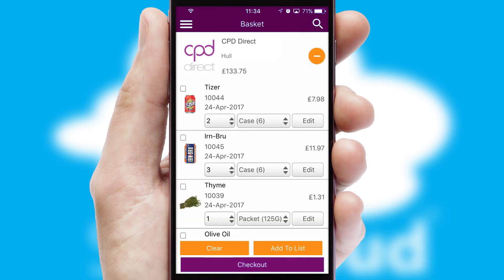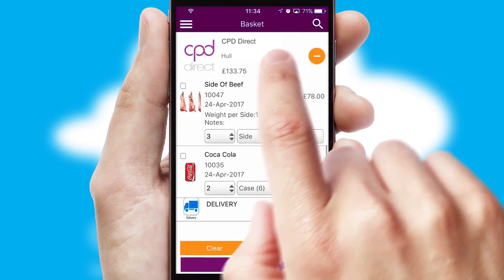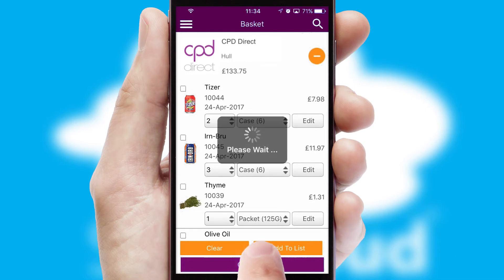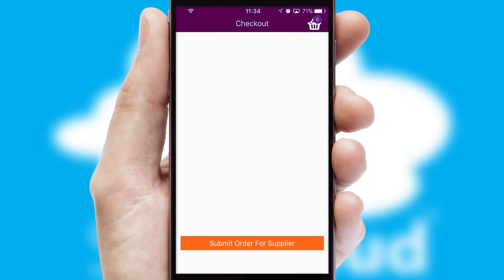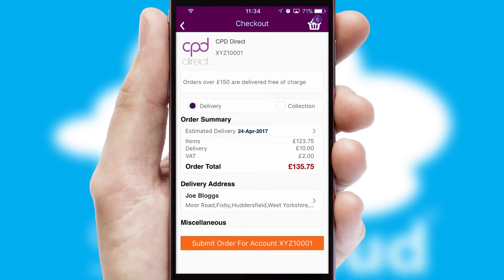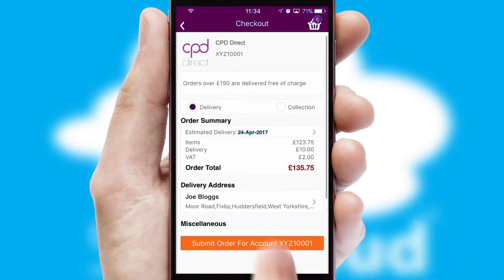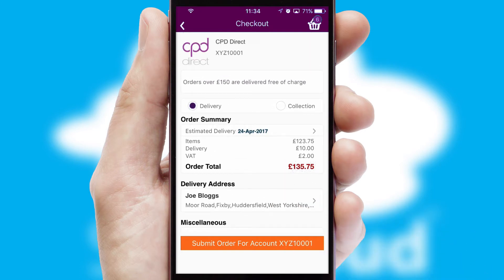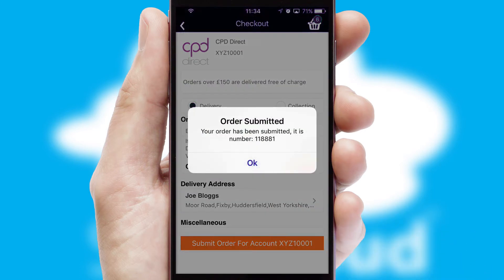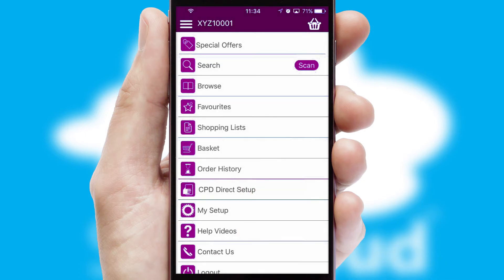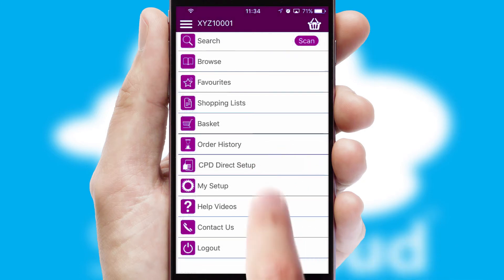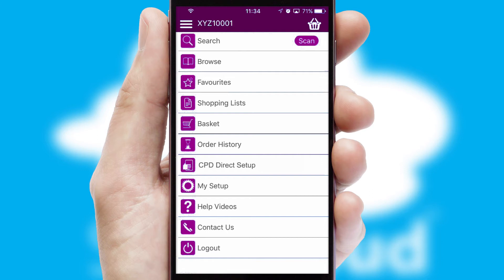Once the basket is complete, all the order information will be presented at the checkout. SwiftCloud also supports click and collect functionality. Finally, after submitting the order, you and your customer will receive a PDF confirmation and the order is imported into your ERP system.